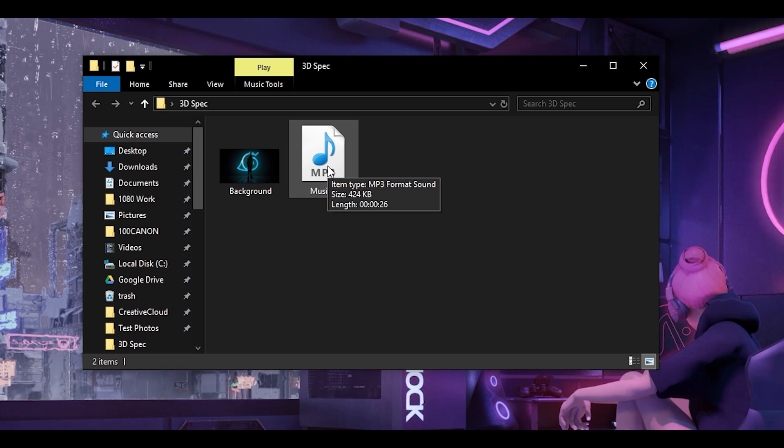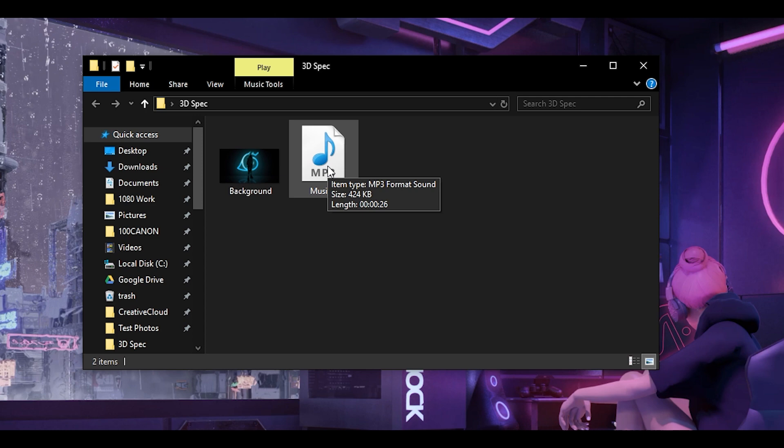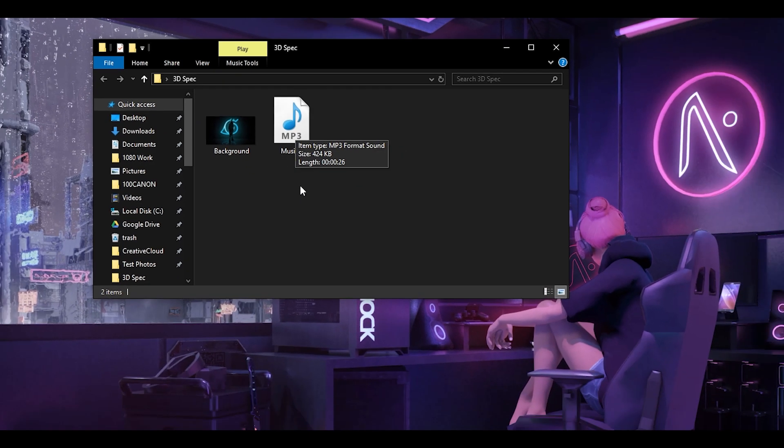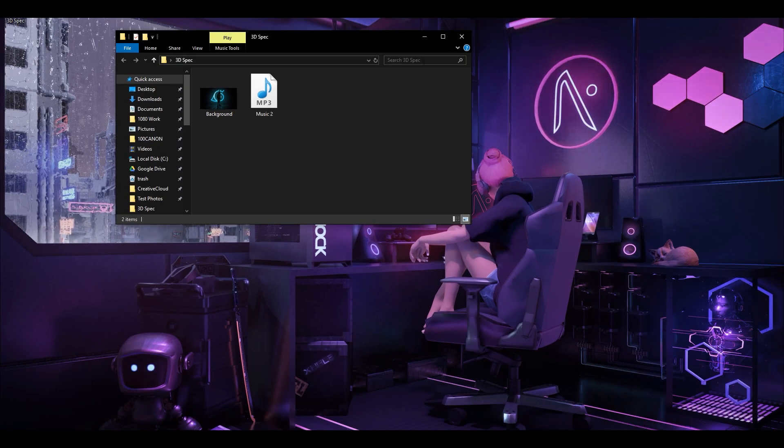As you can see, my song is 26 seconds. Now let's head into After Effects to get started.